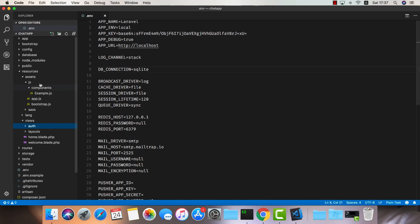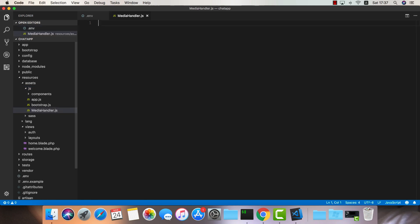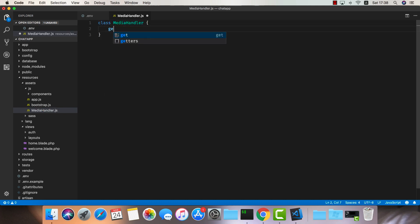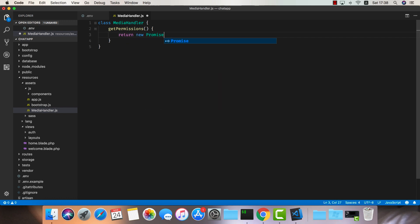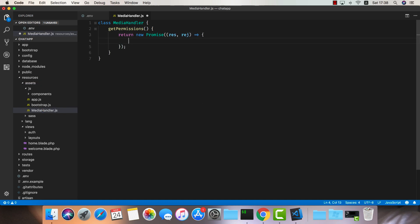Now that we're all done we can start working on the client side. The first thing I'd like to do is create a media-handler.js class. This class's sole purpose is to get permissions from the user to use their microphone and camera. We're going to define class MediaHandler with one method called getPermissions, and this one is going to return a new Promise.